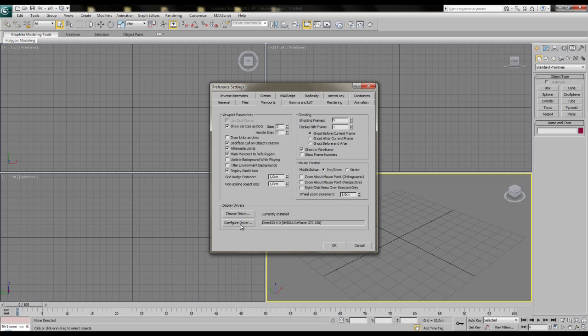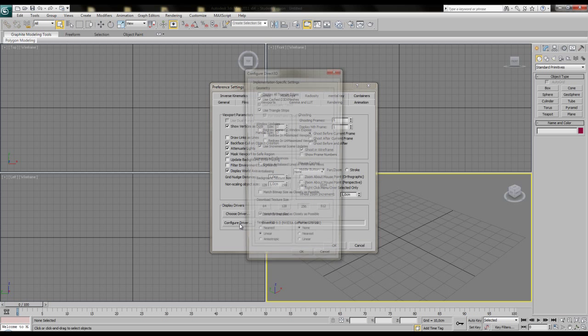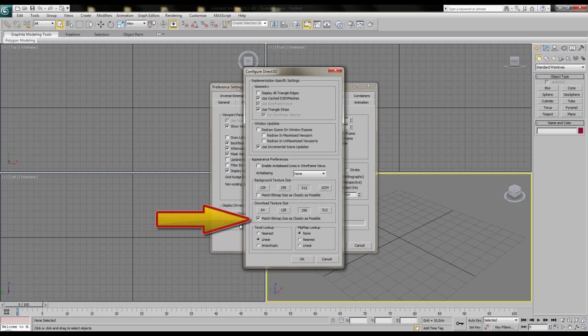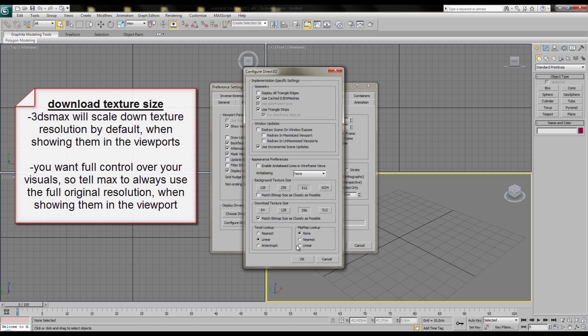For the next thing to set up, click the button configure driver in the display driver field. The only thing we want to change there is the download texture size as closely as possible tick in the download texture size area.